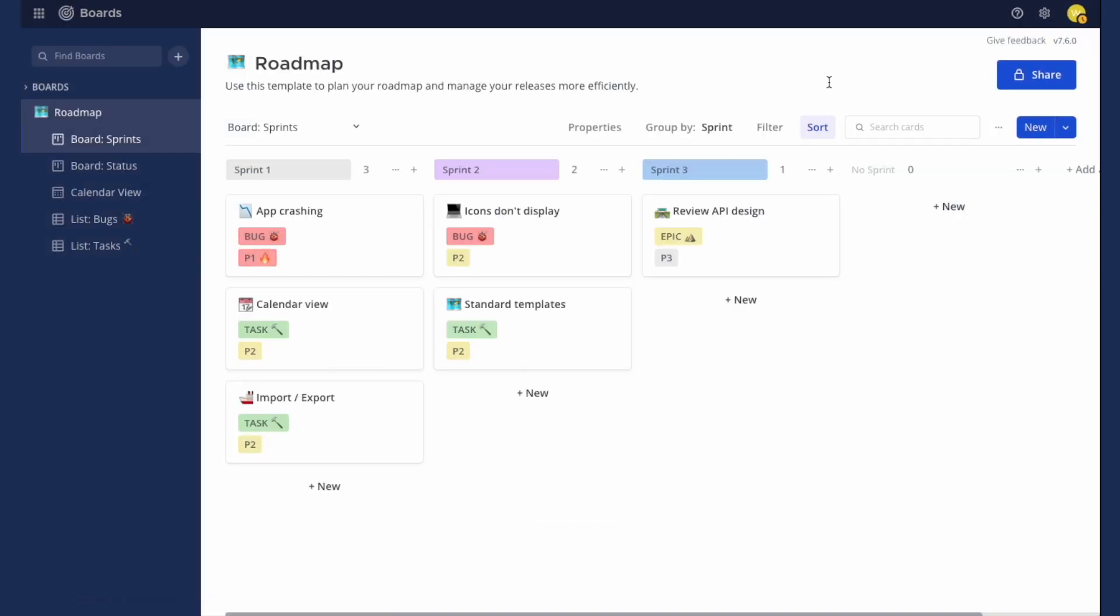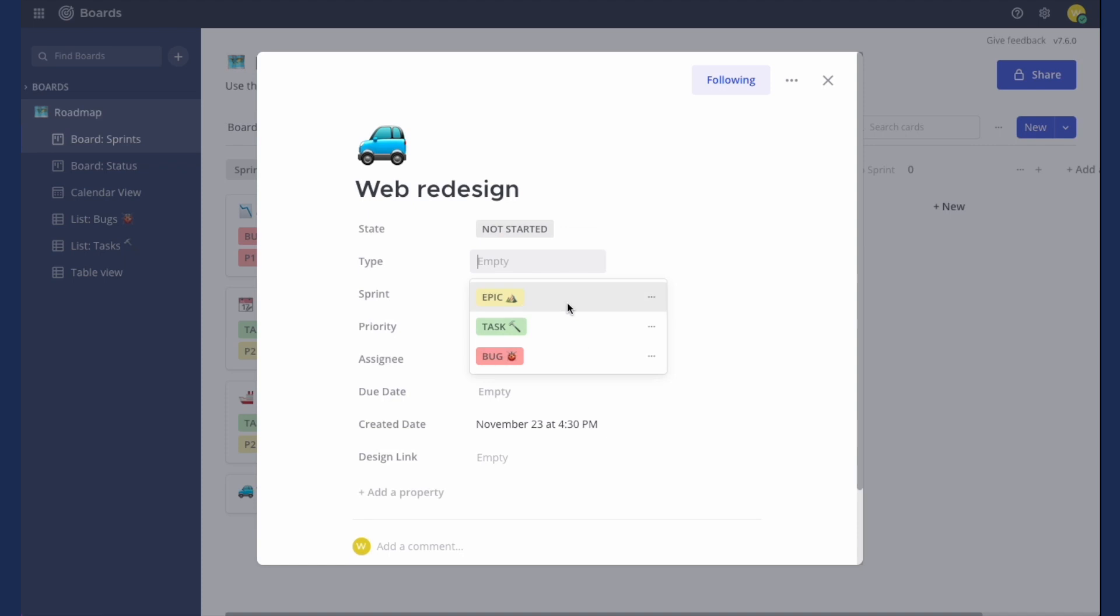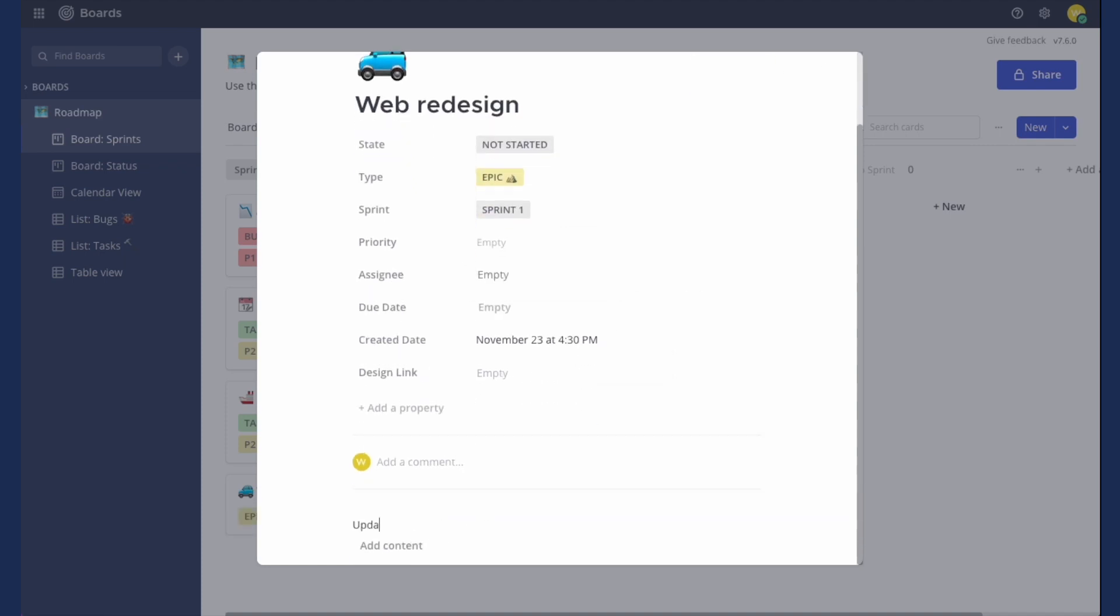Next, let's add a new card to the board, update the fields on your properties, and add a card description.